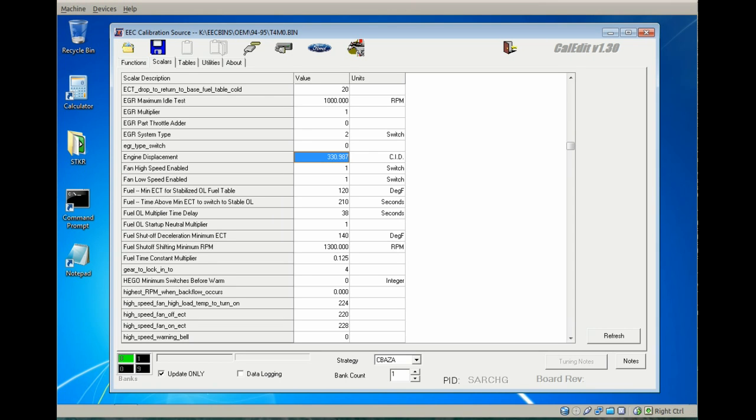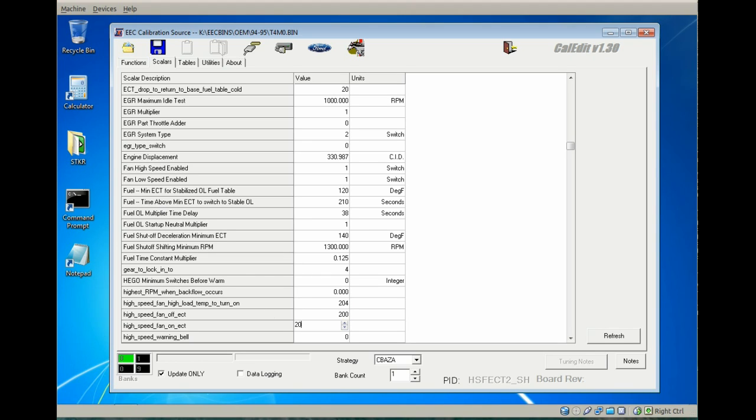The high speed and low speed fan on and off temps should be adjusted on just about any application. I generally drop them a flat 20 degrees at minimum, so 224 becomes 204, 200 and 208. Lower further down the list there will be the low speed fan on-off temps, and you'll adjust those down 20 degrees also.